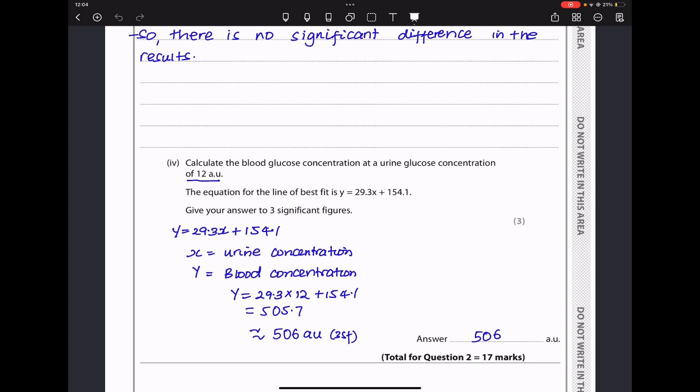Next, calculate the blood glucose concentration at a urine glucose concentration of 12 AU. The equation for the line of best fit is y = 29.3x + 154.1. Since the x-axis represents urine glucose concentration and the y-axis represents blood glucose concentration, I substitute x = 12: y = 29.3 × 12 + 154.1 = 505.7. Rounded to three significant figures, the answer is 506 AU. This brings us to the end of question two.